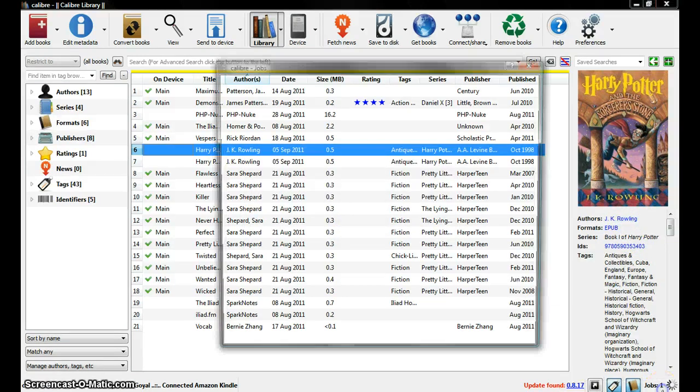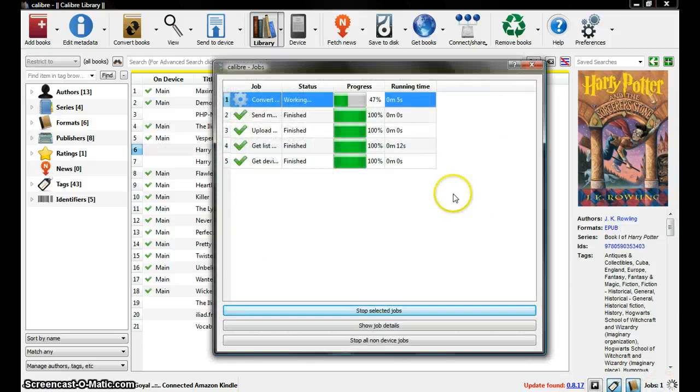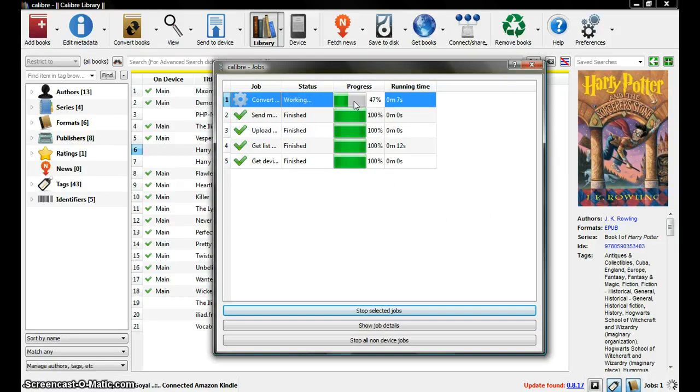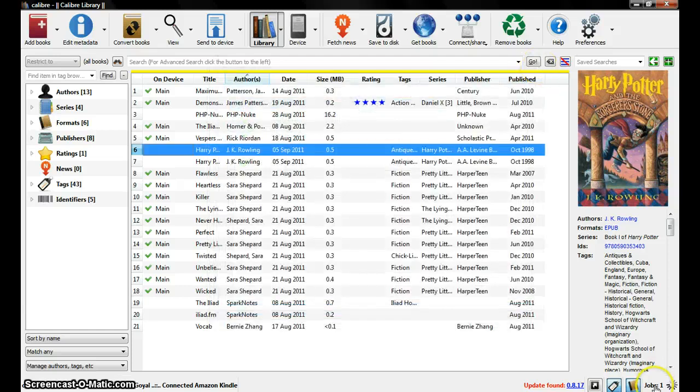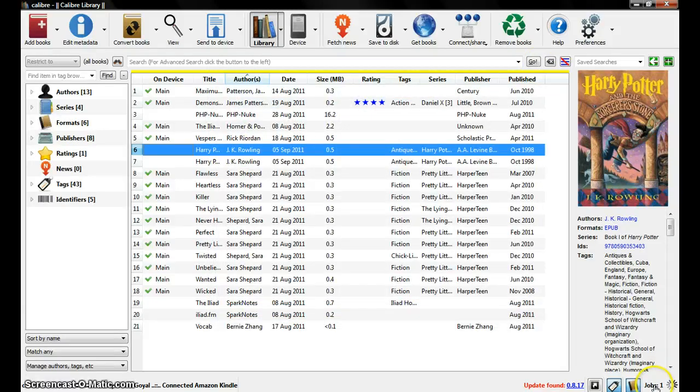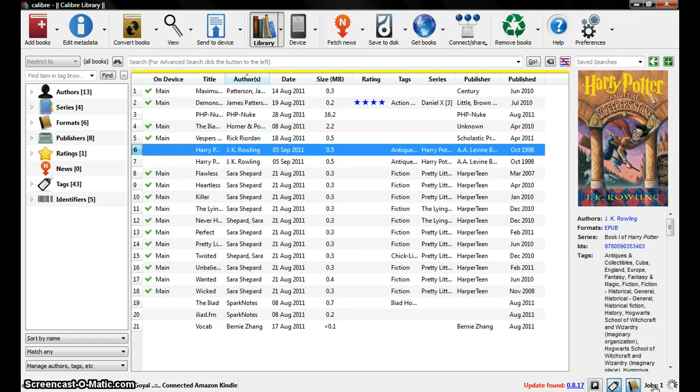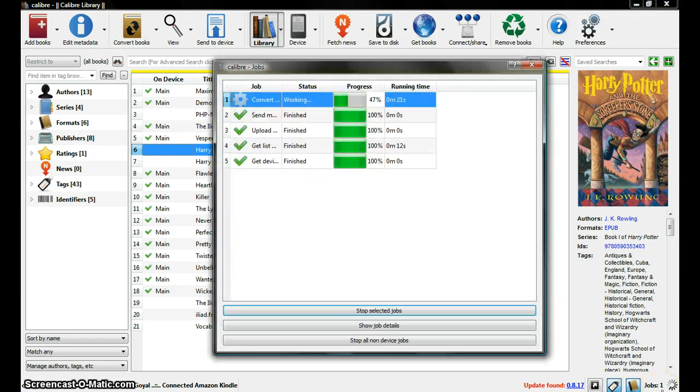You can check the jobs here, which is 47% done. And a little time more. It's good. It's going a little slow right now.